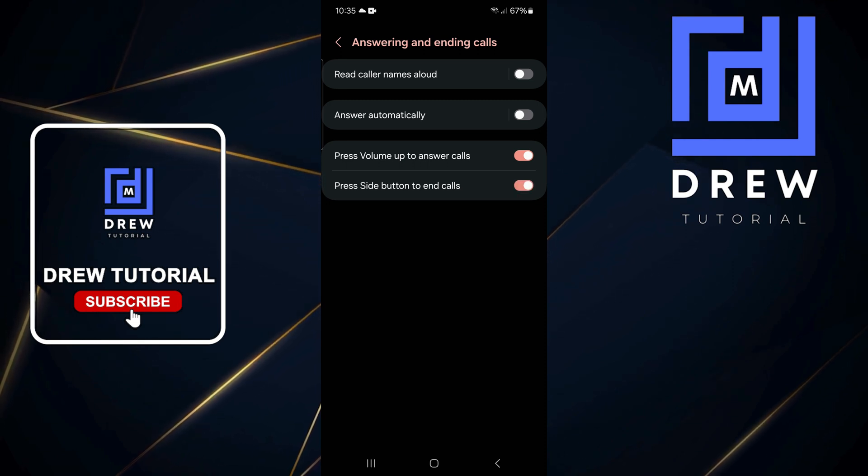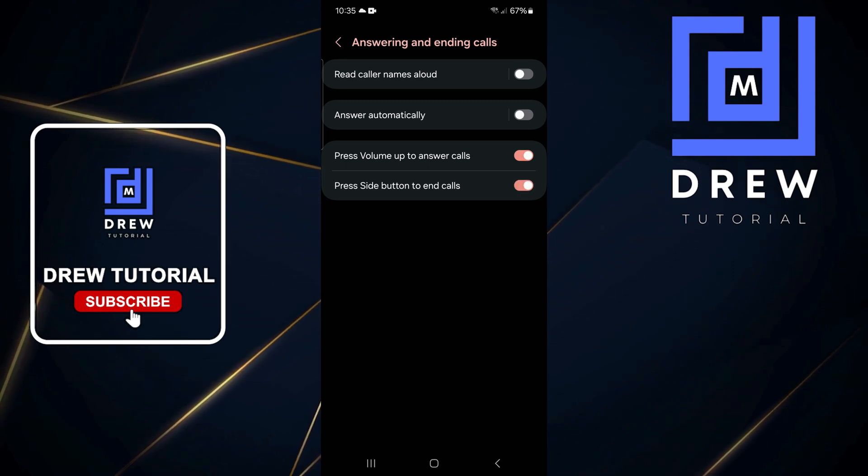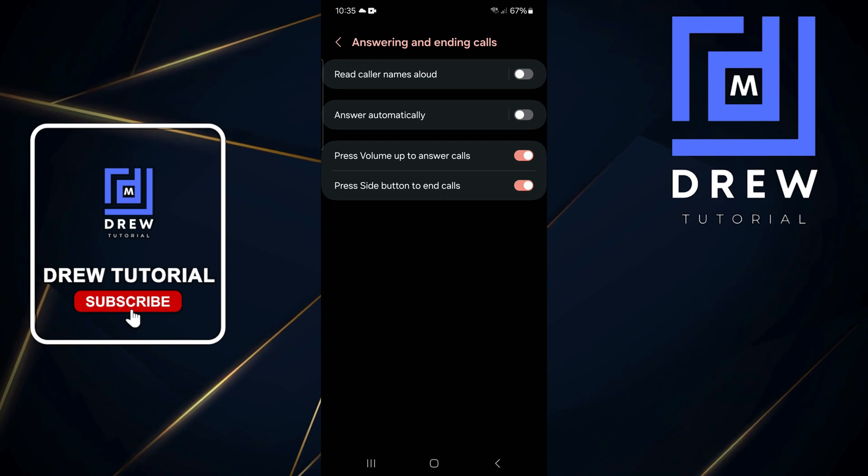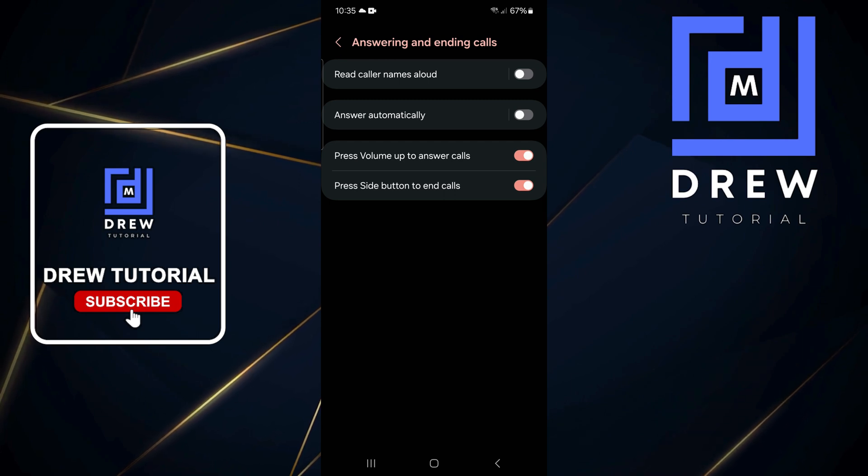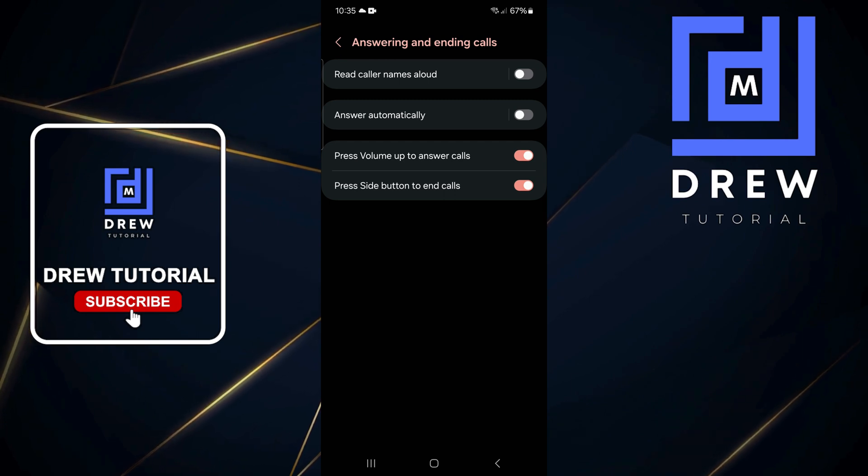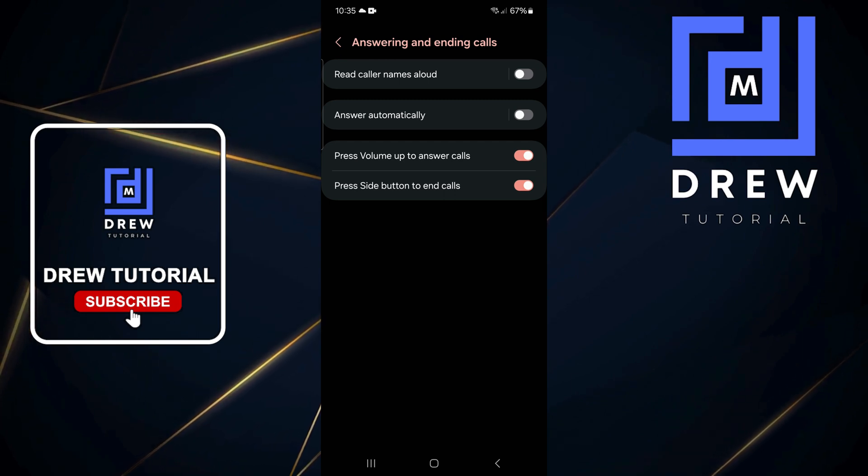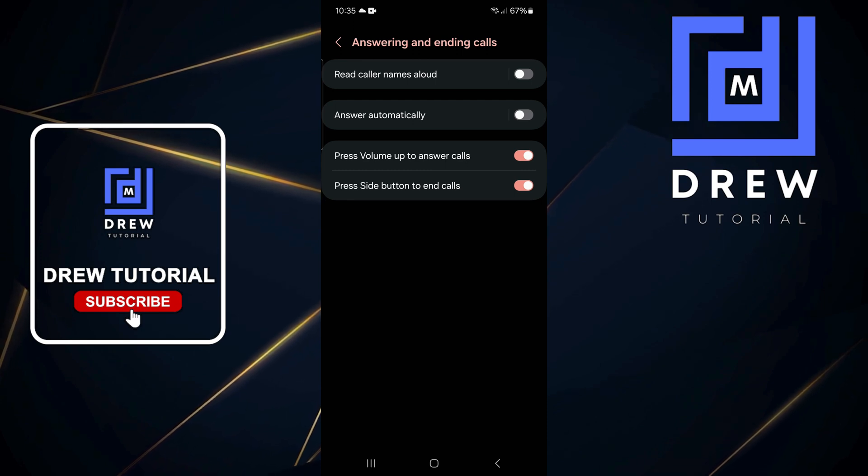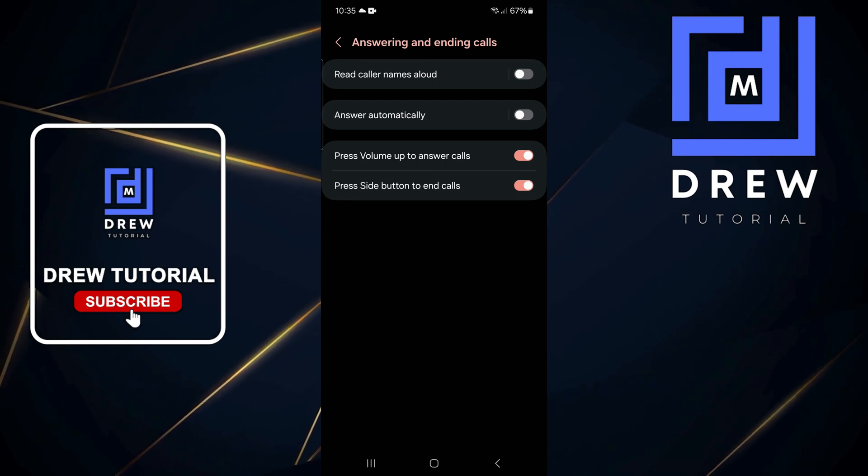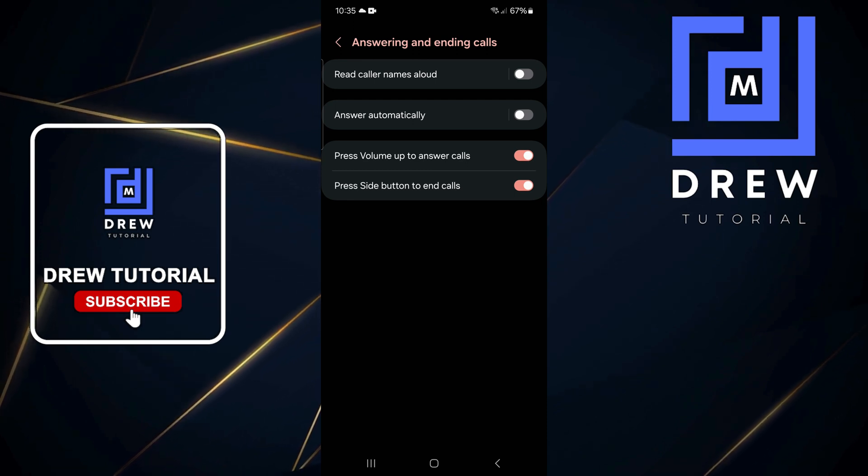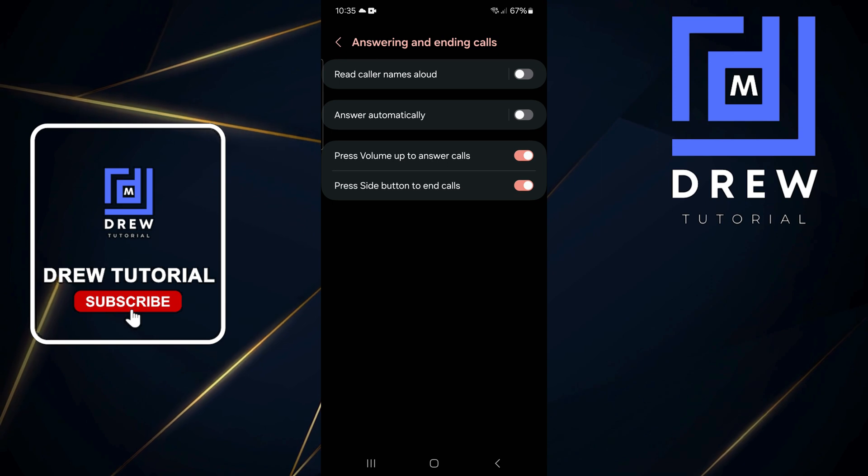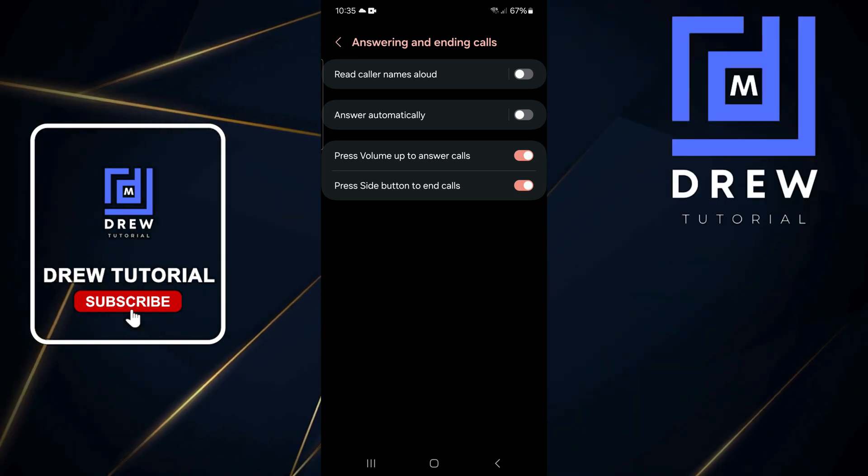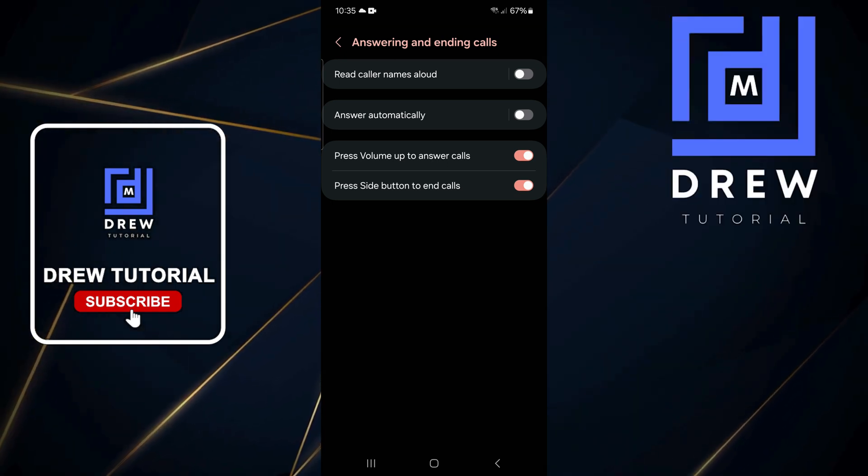To turn on the option to press the side key to end the call, toggle this on and you'll be able to use that side key that you normally use to, let's say, close your screen. You'll be able to use that now to end calls. That's all you have to do—it's very easy and very simple.